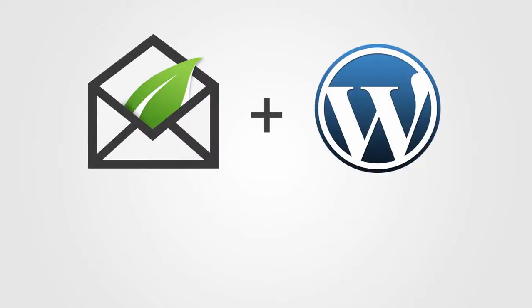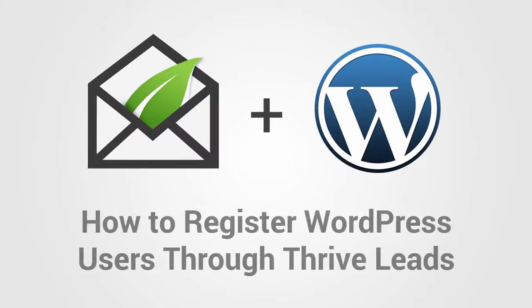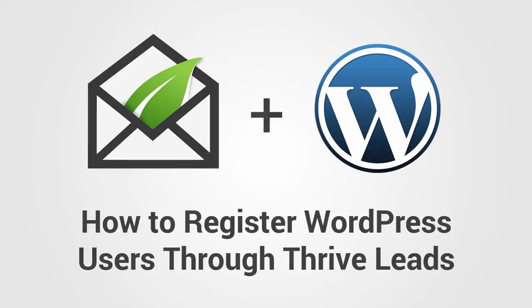With Thrive Leads, you can now choose to register people who sign up through an opt-in form as users on your WordPress website. And here's a quick video to show you how to do that.